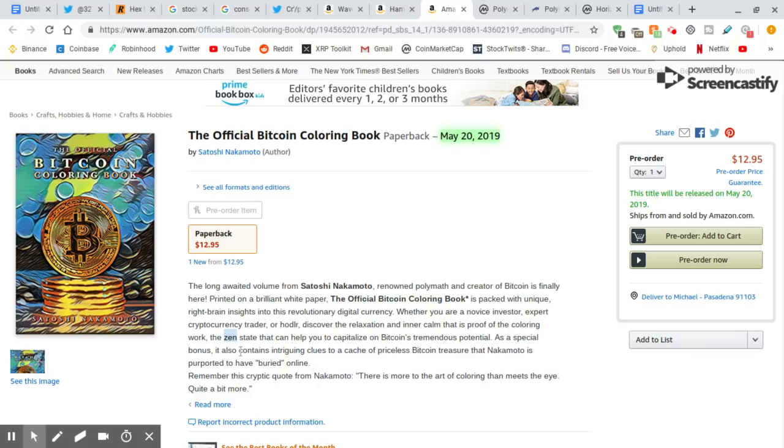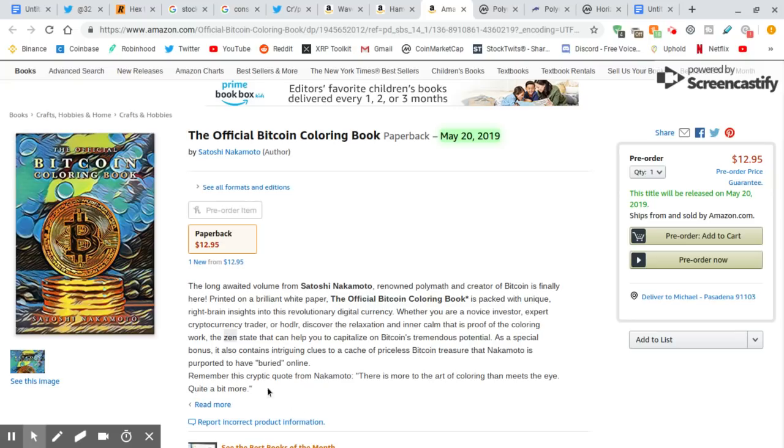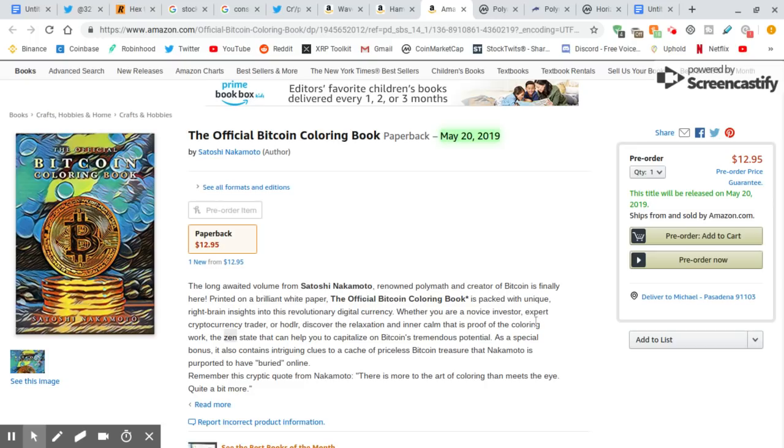Capitalize on Bitcoin's tremendous potential. As a special bonus, it also contains intriguing clues to a catch of priceless Bitcoin treasure that Nakamoto is purported to have buried online. Buried. Now, I didn't see that. I wonder what that means. Buried. I guess it means what it is. Remember this cryptic quote from Nakamoto. There is more to the art of coloring than meets the eye. Quite a bit more. What does that mean? I'm just going to have to order this, I think. This is so exciting, guys.